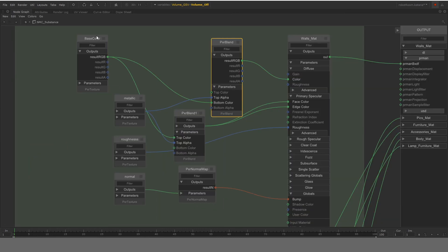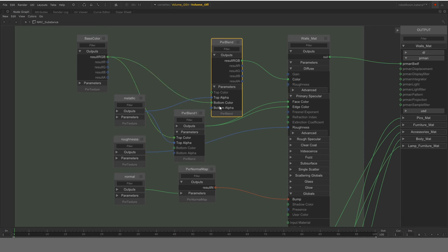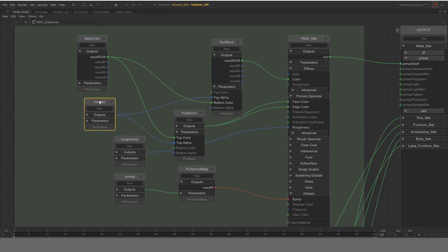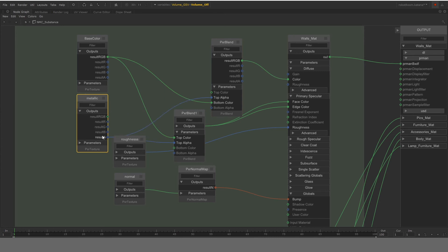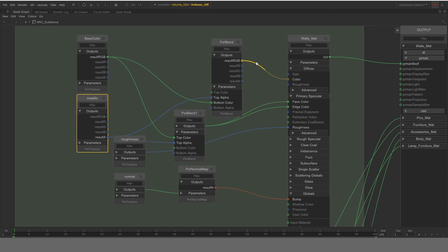So if you look at the base color, its RGB node is connected to the PXR blend node. The RGB goes into the bottom color. Then there is a metallic node, which is basically the metallic file, metallic texture file. And the alpha of that metallic texture file is going to the top alpha. The output of this whole thing, which is a result RGB is going to the diffuse color.